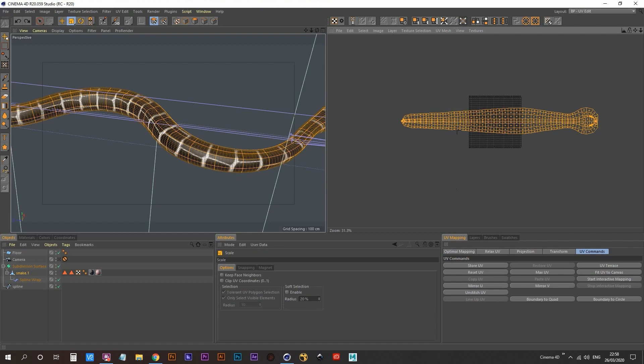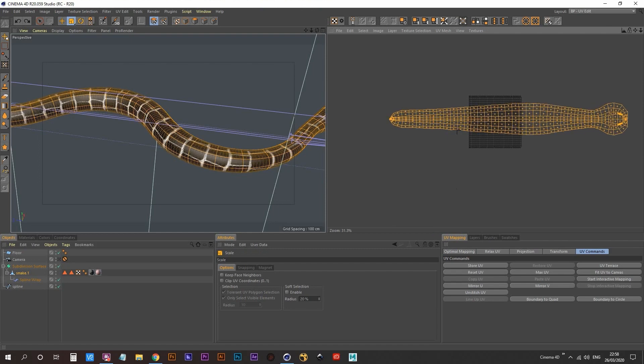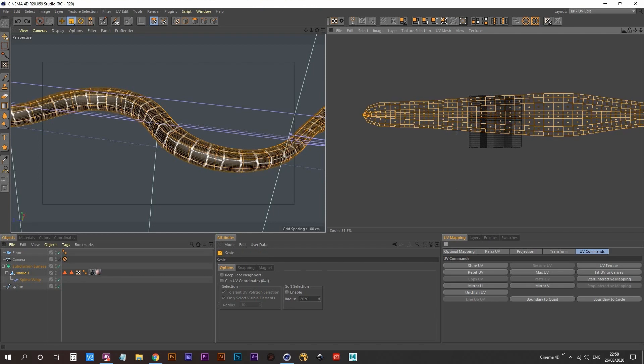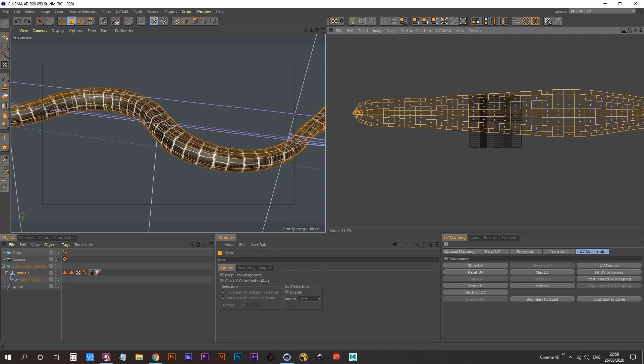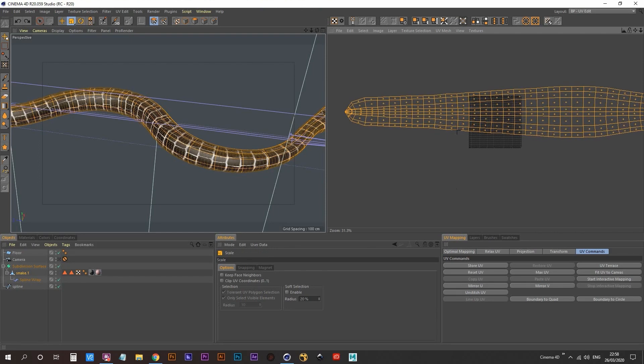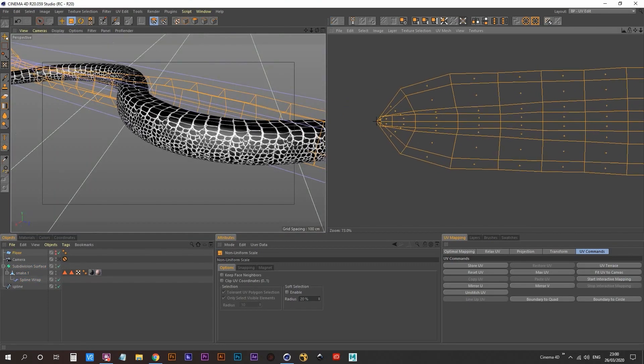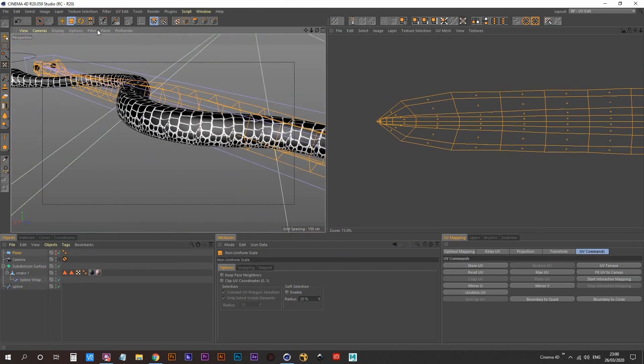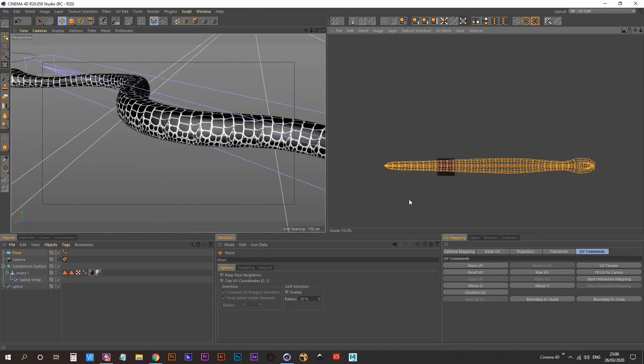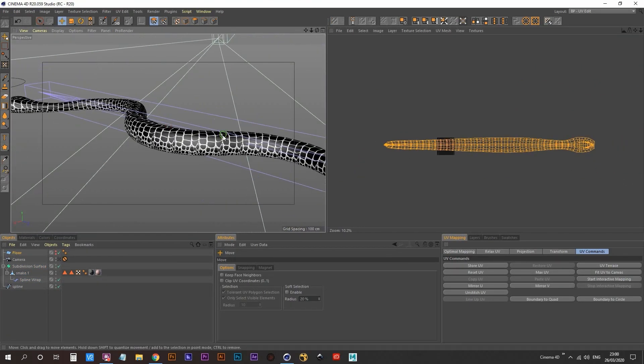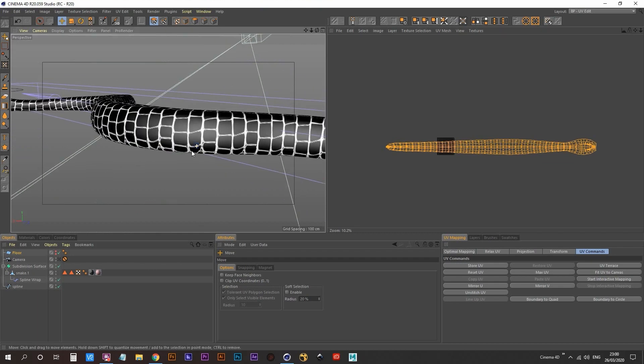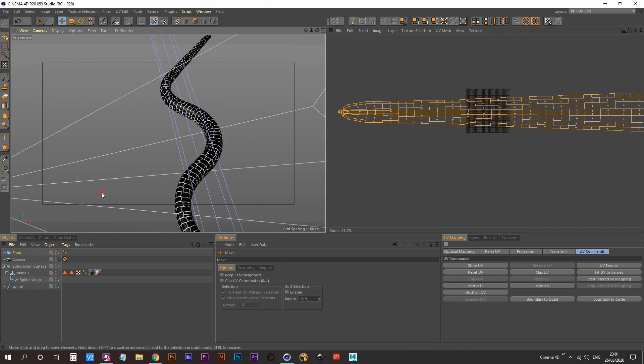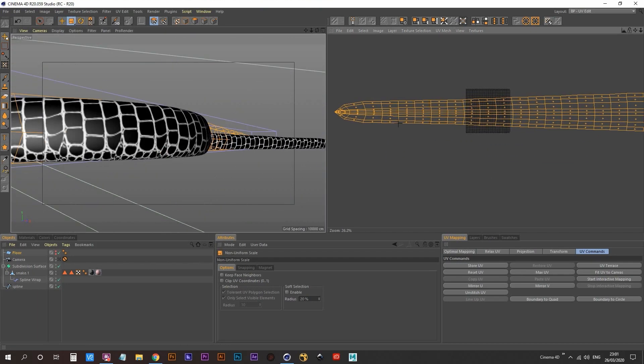I had to make some adjustments to the UVs because as you can see, the scales were a bit too big for the snake. I also had to fix the problem I was having with the smaller scales because snakes tend to have these smaller scales on their bellies.